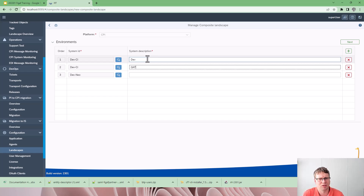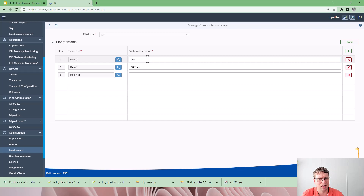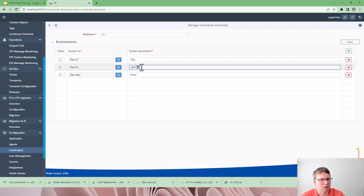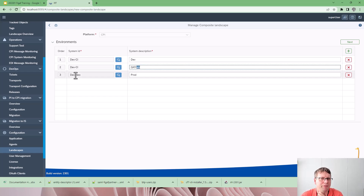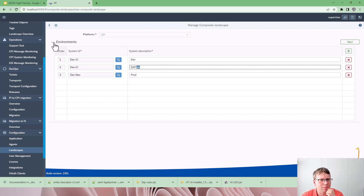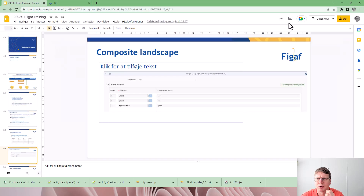We set up the environments: dev, QA training, and production.